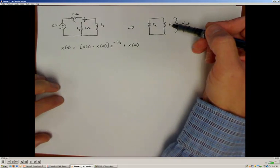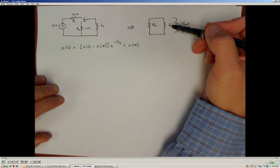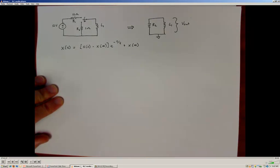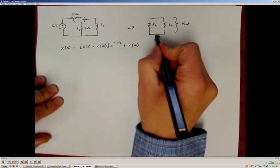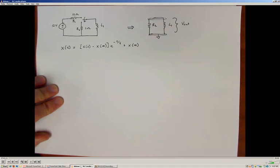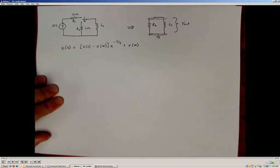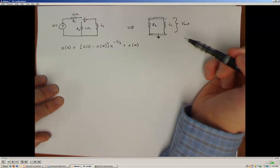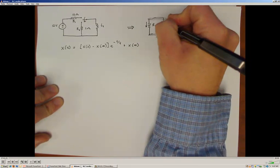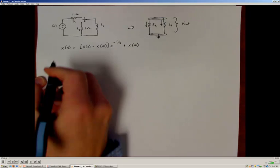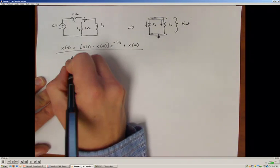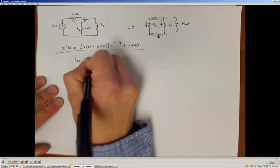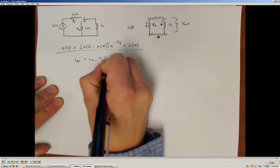Without going through the full differential equation solution, the first thing we need to do is determine the time constant. Since there's a single energy storage element—this inductor—this must be a first-order system. We do need to develop the differential equation model to determine the time constant. Since we're looking for voltage, I'm going to use the node voltage method, considering this to be the low side or zero voltage reference node. The upper node is where we'll develop our model, representing the output voltage with respect to signal ground. I'll write Kirchhoff's current law for the two current paths: a current through resistor R2 and a current through inductor L1.